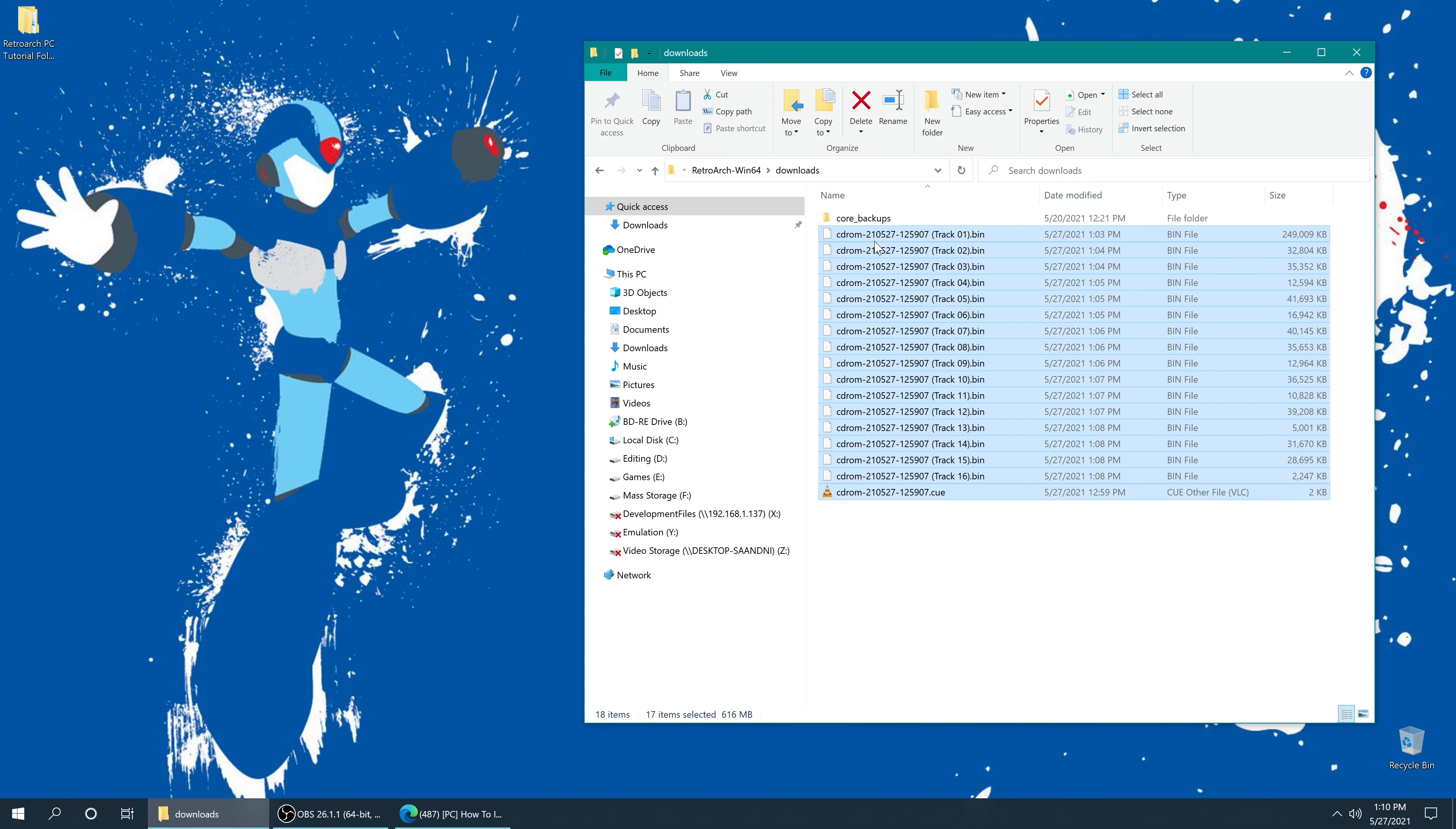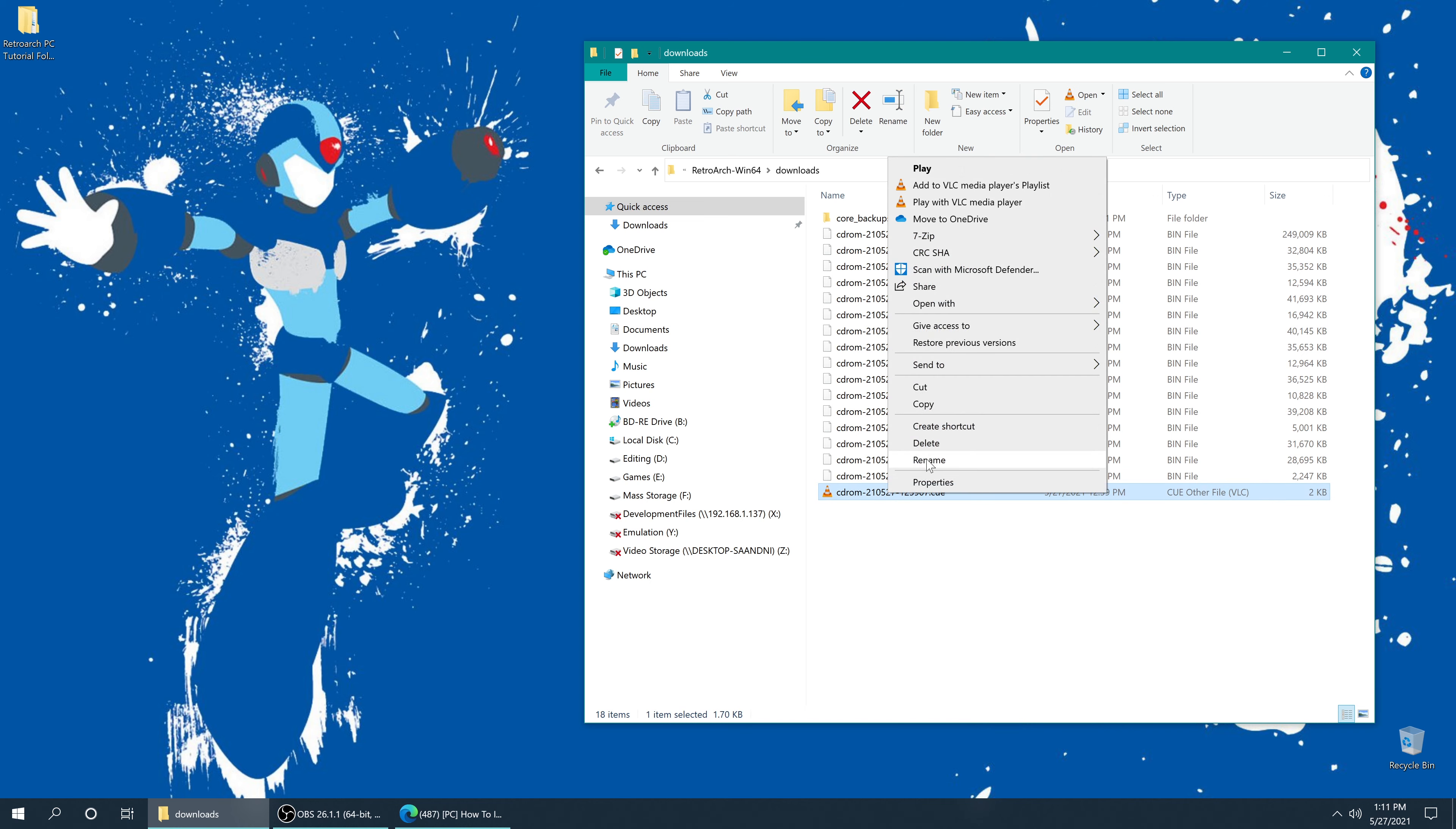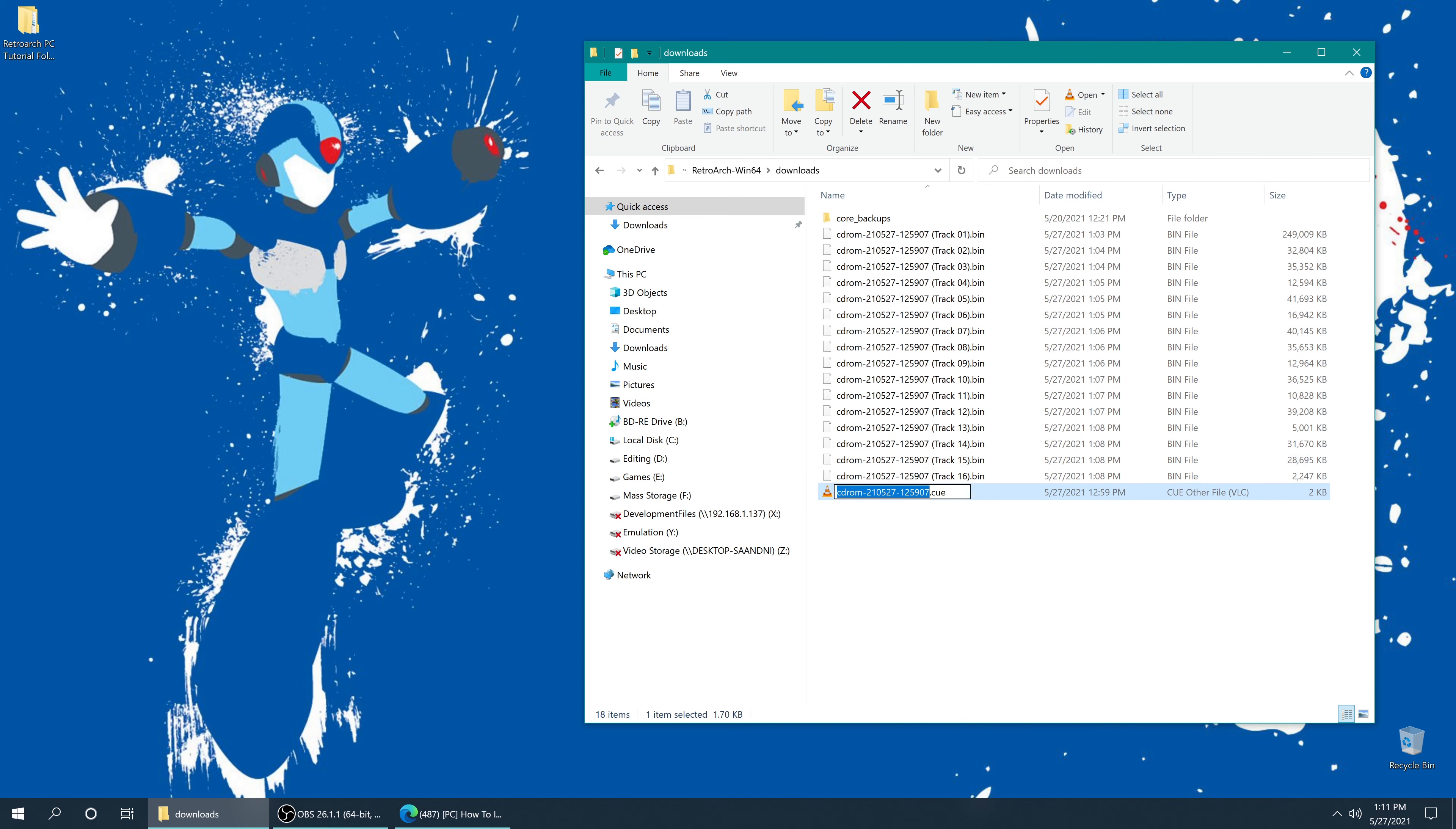Now RetroArch does name the disk image a bit strangely, but honestly that is okay, because what we really need to worry about is just the name of the queue file if we want to have it show up in RetroArch or other emulators correctly, so you can freely rename the queue files. Just like that.